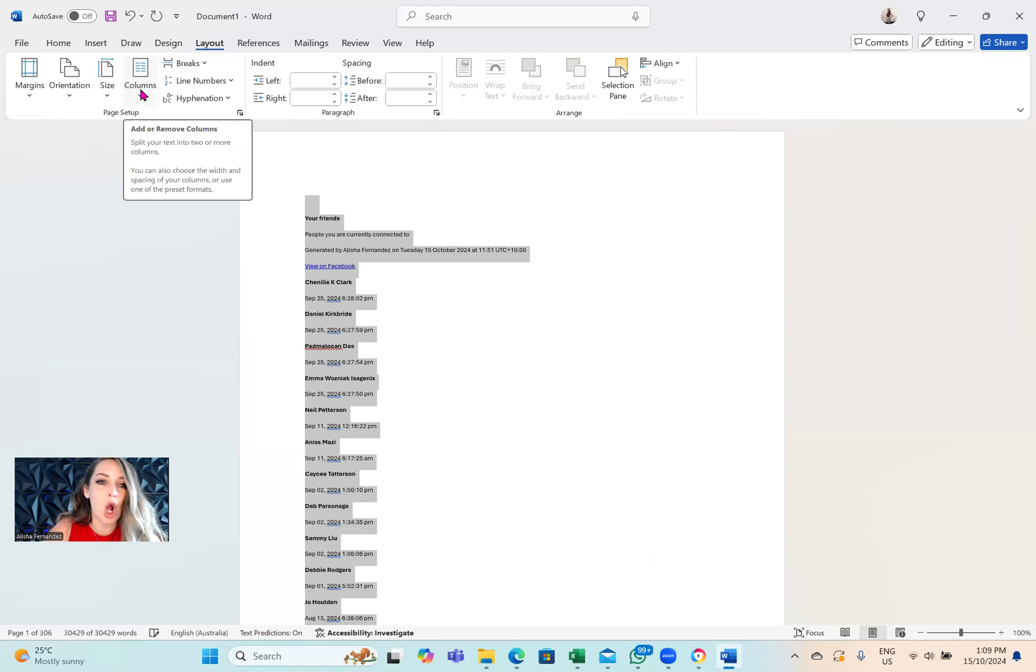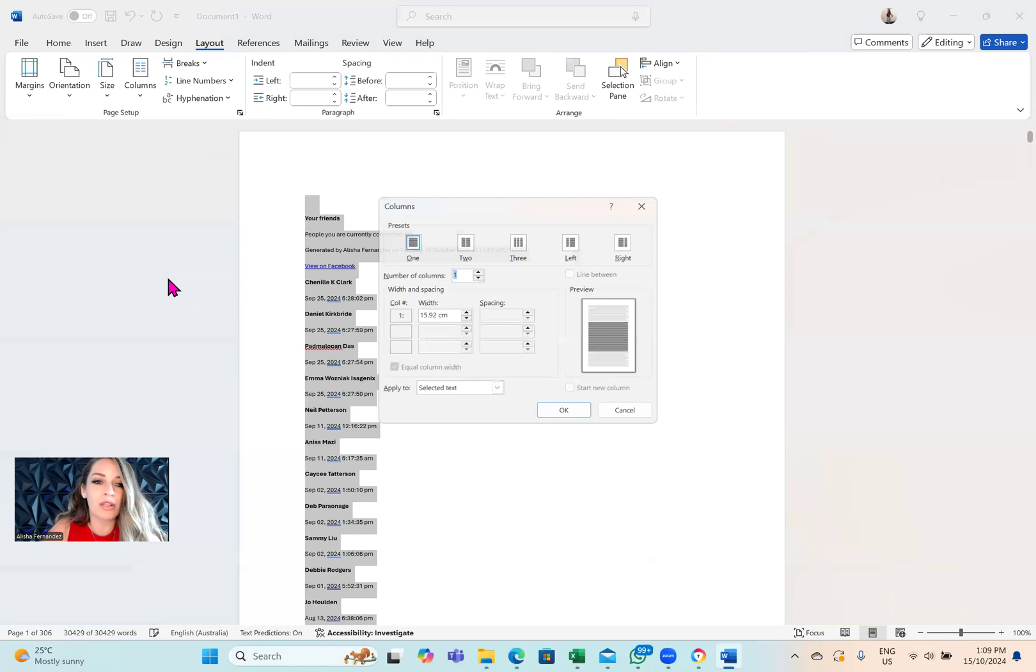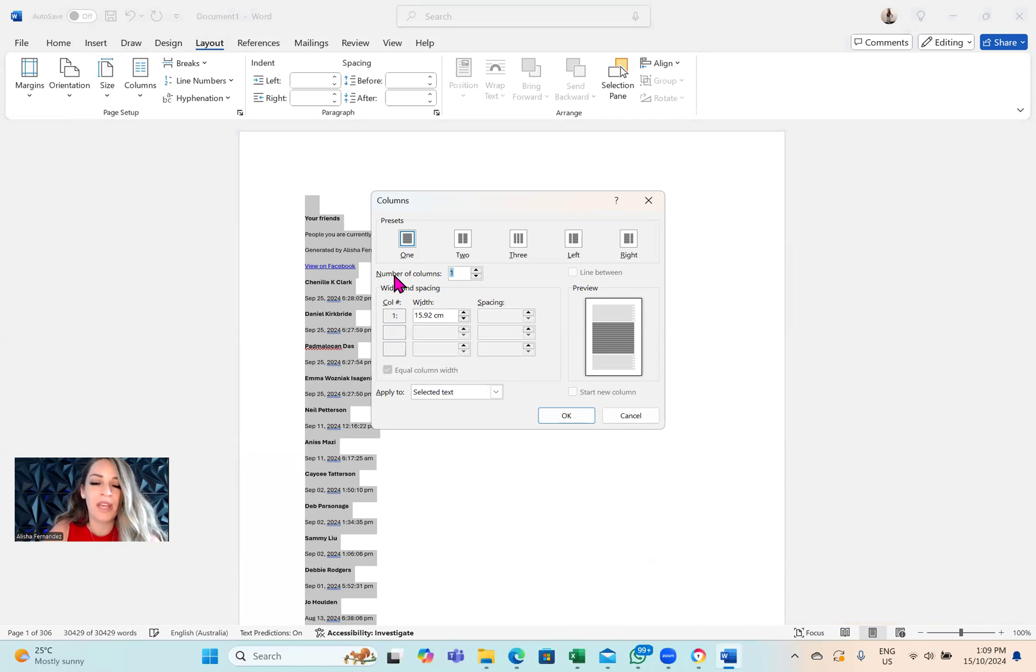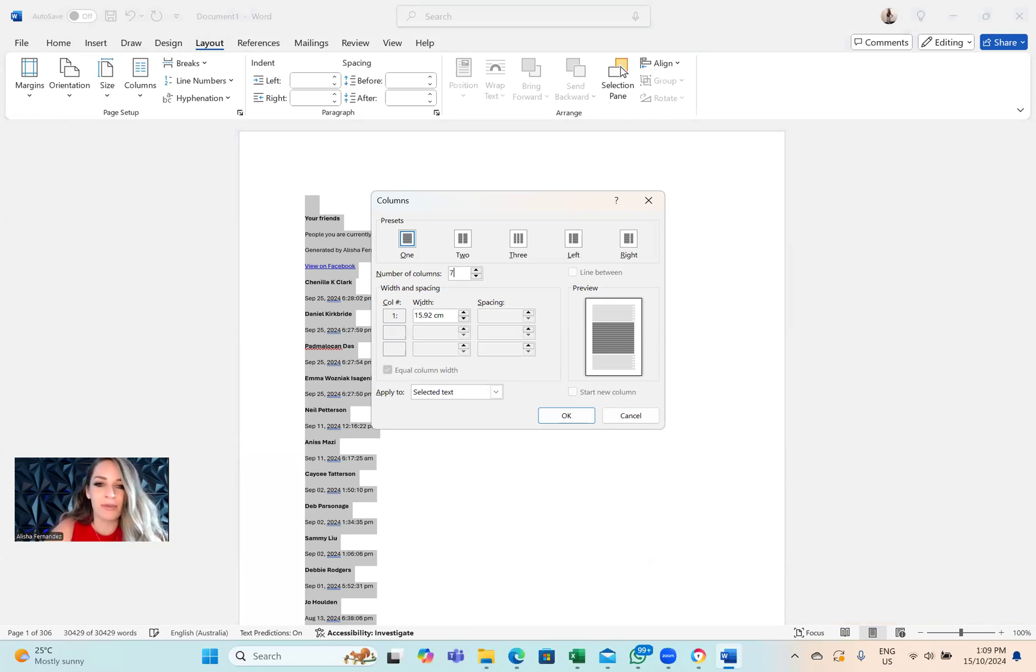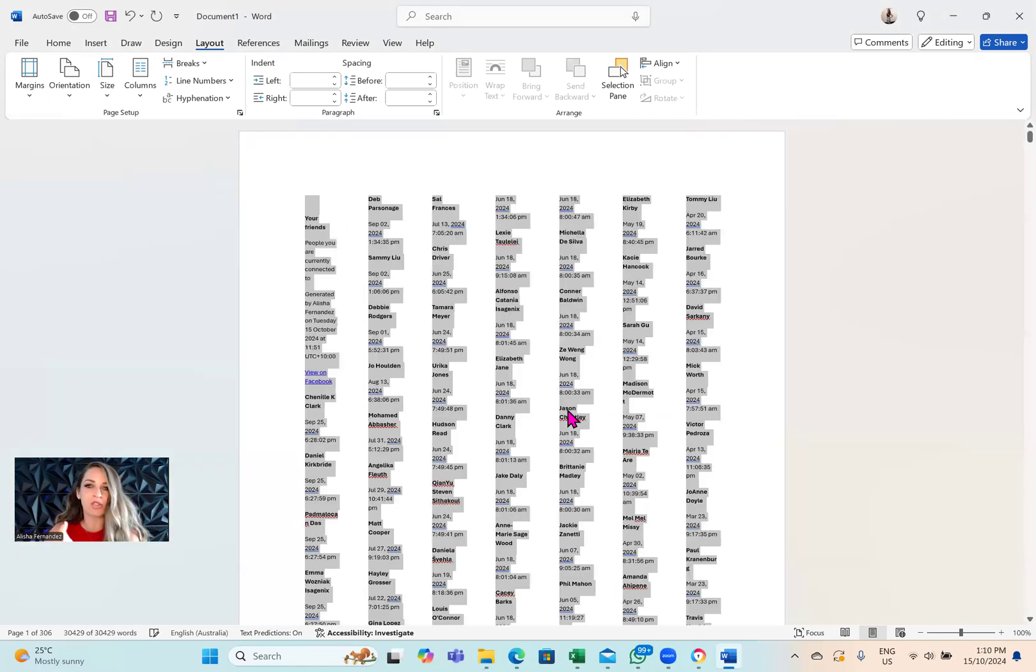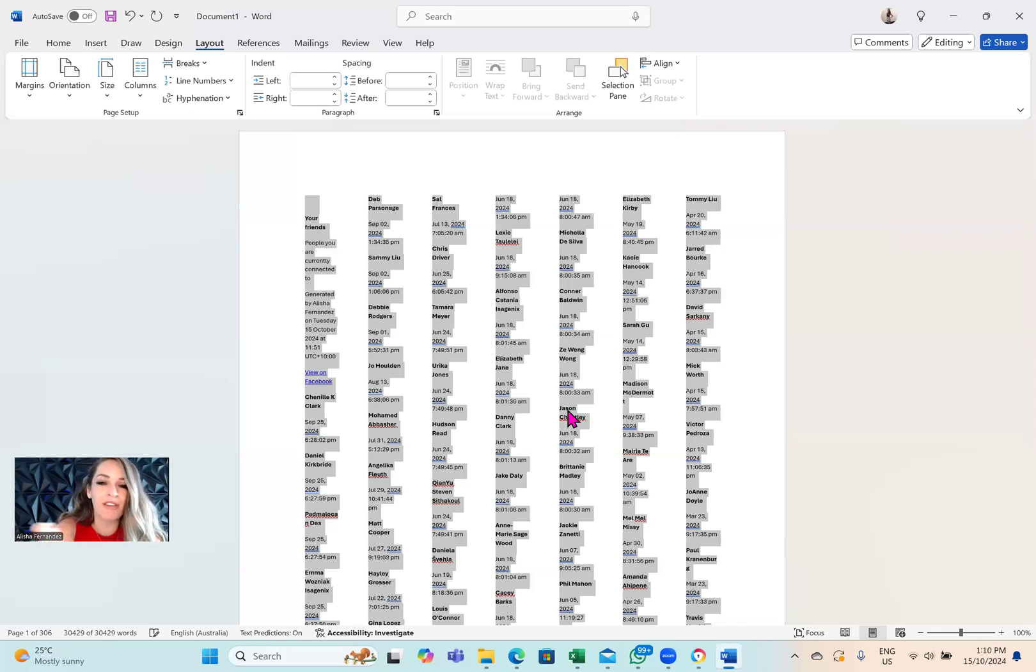The next step that I'm going to do is tap on layout where it says columns. I'm going to tap on columns, then I'm going to tap on more columns. Here I can tell Word how many columns I want. Let's go seven columns. I want seven columns. Now it has arranged all the names into columns. That way it's just going to reduce the amount of pages that I'm going to have, because now I have more names per page.